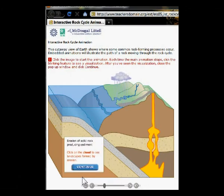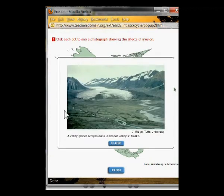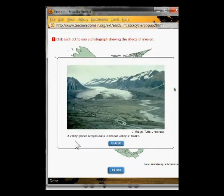We've got a rain cloud falling down, and it says erosion of solid rock producing sediment — click on the cloud to see landscapes formed by erosion. We've got all these places in the United States. Let's start in Alaska. Remember we talked about what glaciers can do? A valley glacier scrapes out a U-shaped valley in Alaska. So it's pretty cool — this whole landscape was carved out by ice. That's definitely erosion.